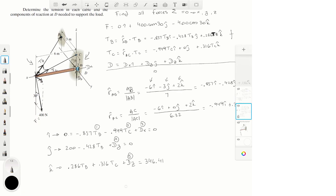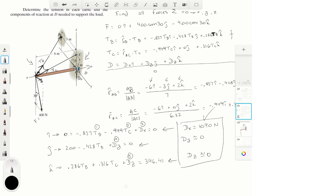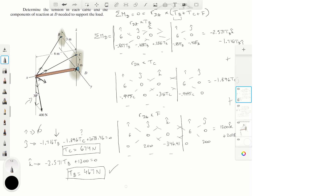Now with TB and TC known, we go back to our three original force-sum equations. Plugging TB and TC in, we get: dx = 1040 Newtons, dy ≈ 0, and dz ≈ 0. So those are the final answers for the reactions and for TC and TB.